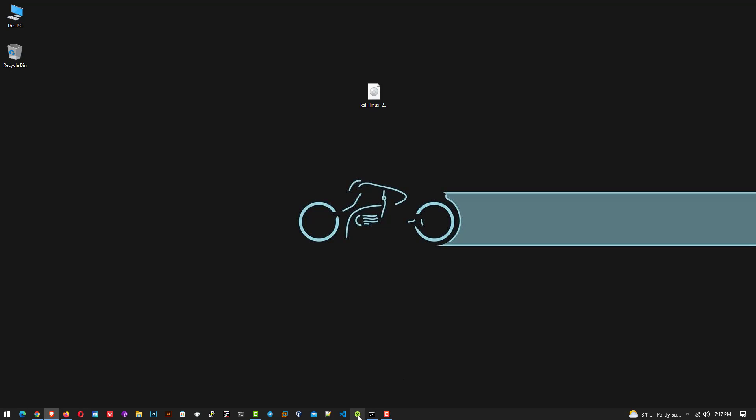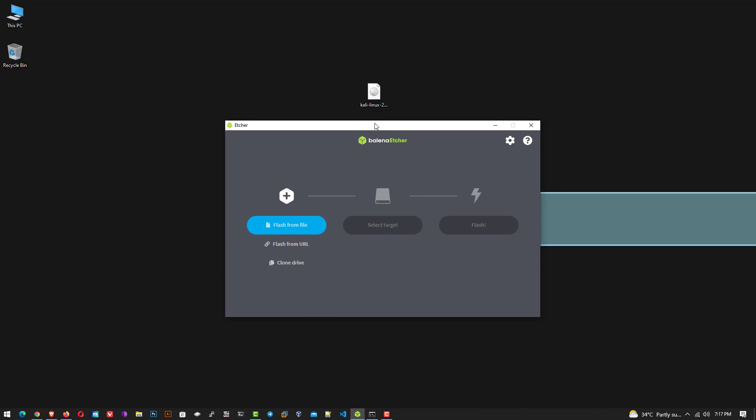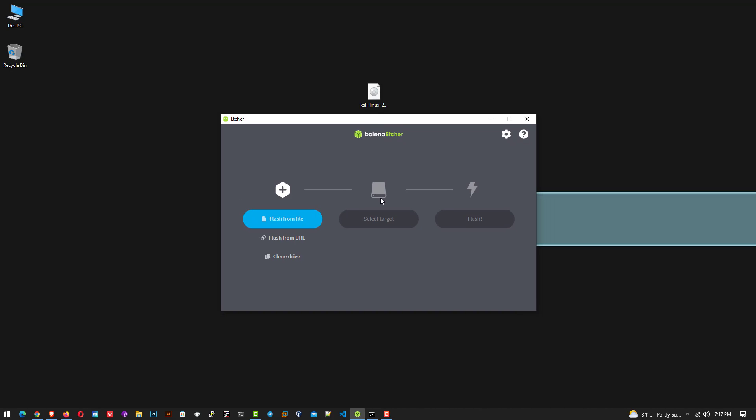I am using Windows operating system as the host operating system. I have already downloaded Balena Etcher and Kali ISO image. Now open the Balena Etcher application. You can also get the portable Etcher application if you do not want to install the application in your system.